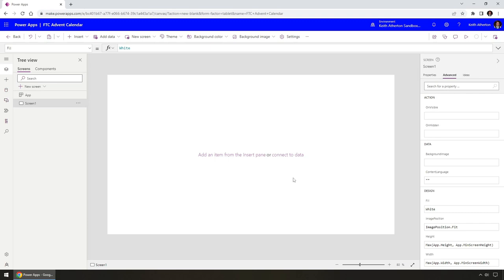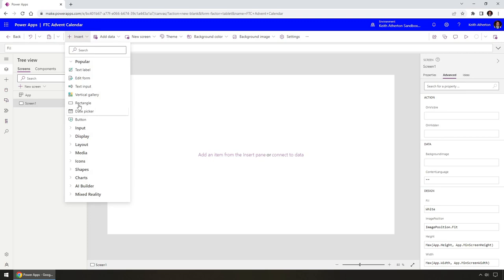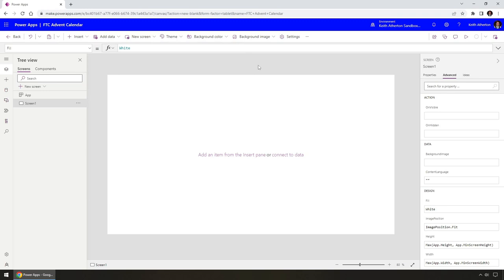This is the Power App Studio that we're looking at right now. We run this in the browser — today we're using Chrome. The main white rectangle is the app itself, where we'll place controls. On the left-hand side we've got a tree view where we can see the app components — Screen One is visible right now. We can add more screens later. The ribbon view gives us common features like inserting components, adding data, and creating new screens.